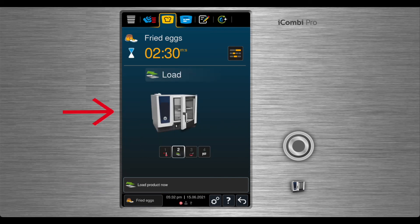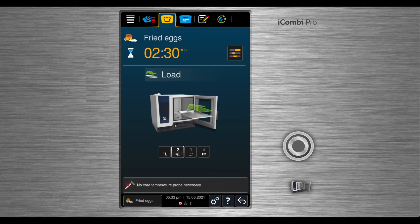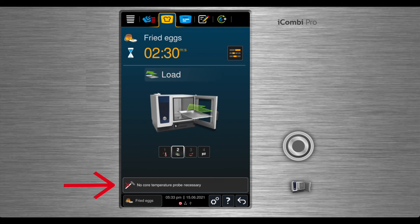Open the door, the core temperature probe is not required, close the door, and the cooking will begin.